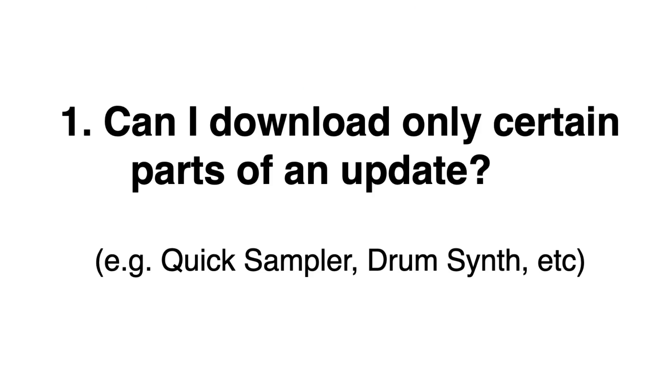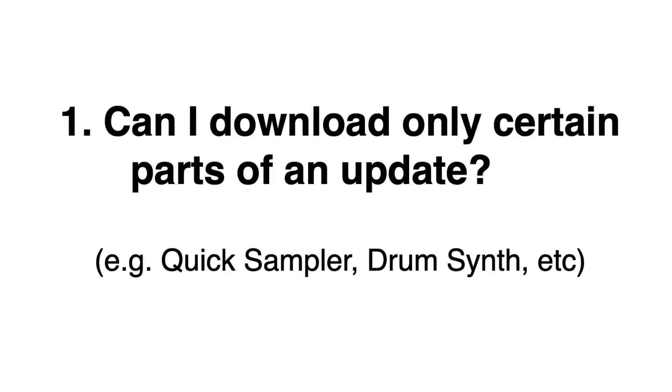Number one, can you download only certain elements of an update? In this case, we're talking about 10.5. So can I just download the quick sampler and nothing else? As nice as it would be to just be able to download a specific part of an update, you can't do that. You have to download the entire update. If you want to enjoy quick sampler, step sequencer, anything else, you'd have to download the entirety of 10.5, which is exactly why you want to wait till you're done with any important projects and back up Logic Pro 10 in your system.